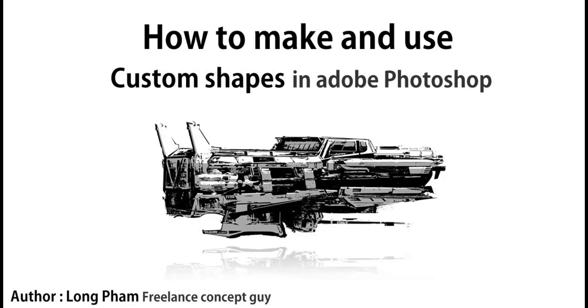It's something I came across around four years ago from Sparth. He was talking about how he used custom shapes to do concept art, and it's something that didn't really exist before. Recently, after a few years of thinking about it, I had the time to play with it and have fun. Let me show you.